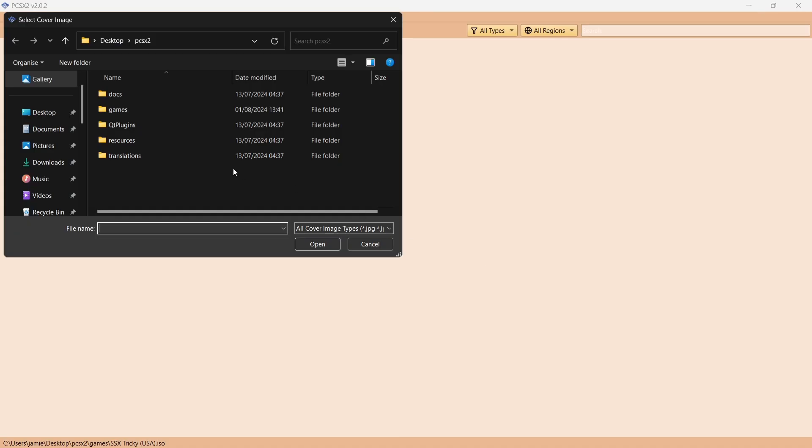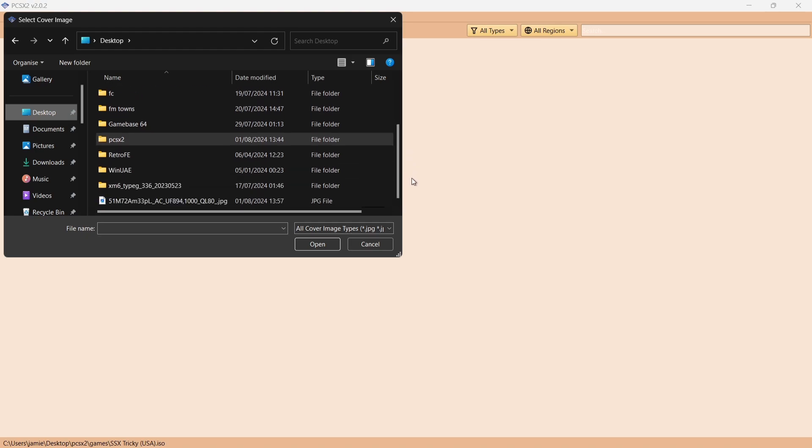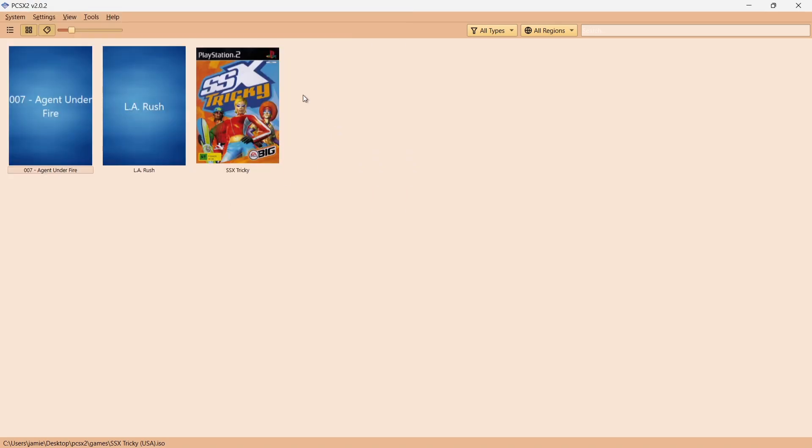If I then go back to this Windows Explorer, go to desktop, I should find my JPEG. Double left click, and there we go. We've now got an image for SSX Tricky.